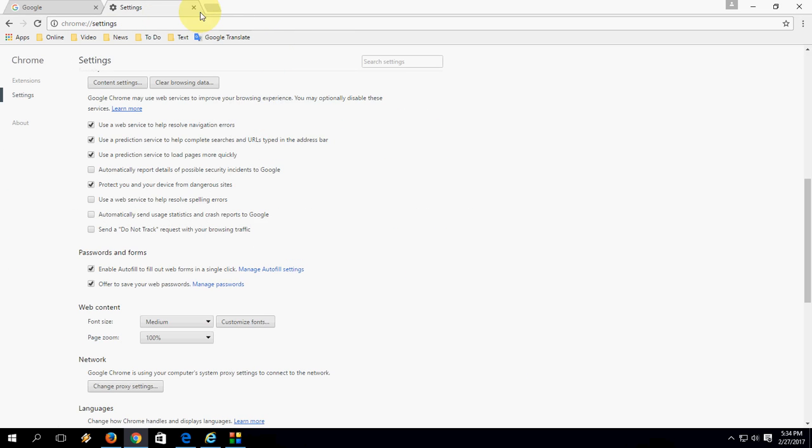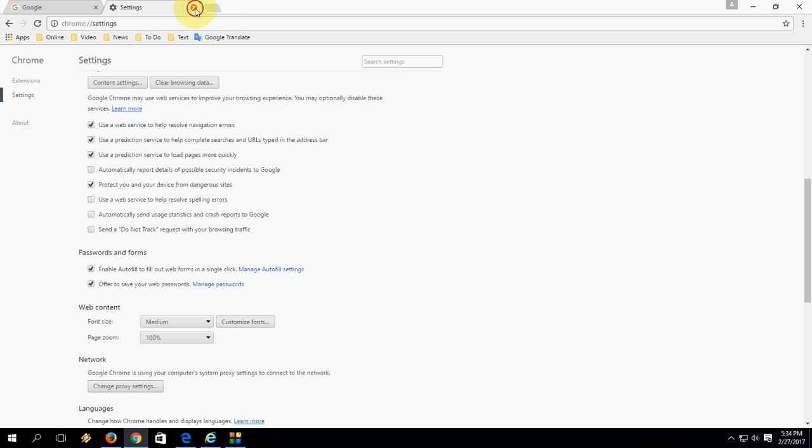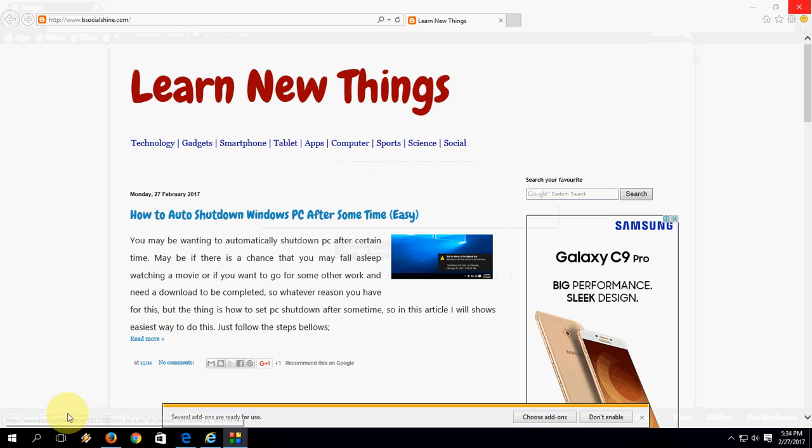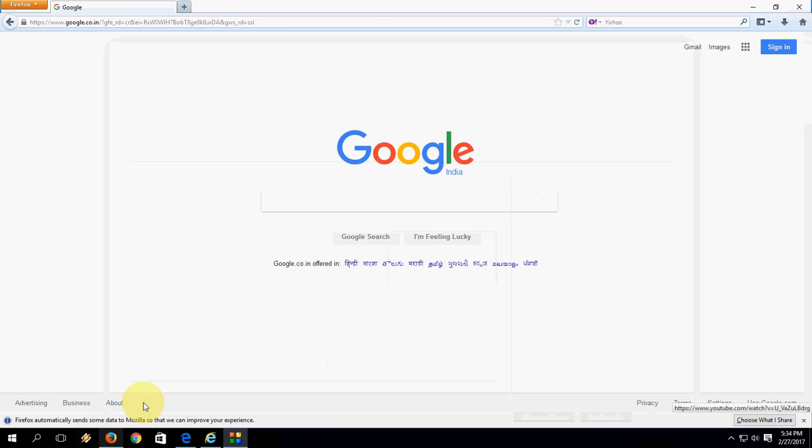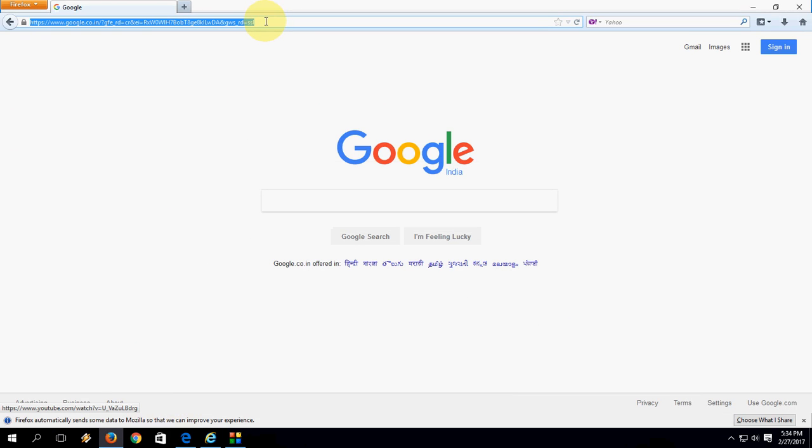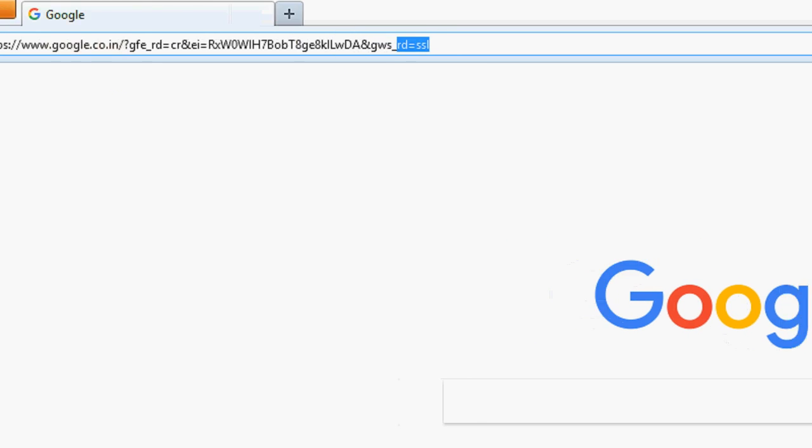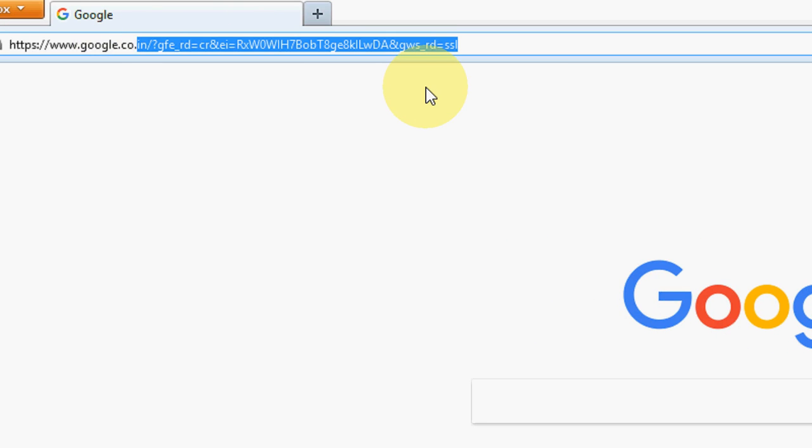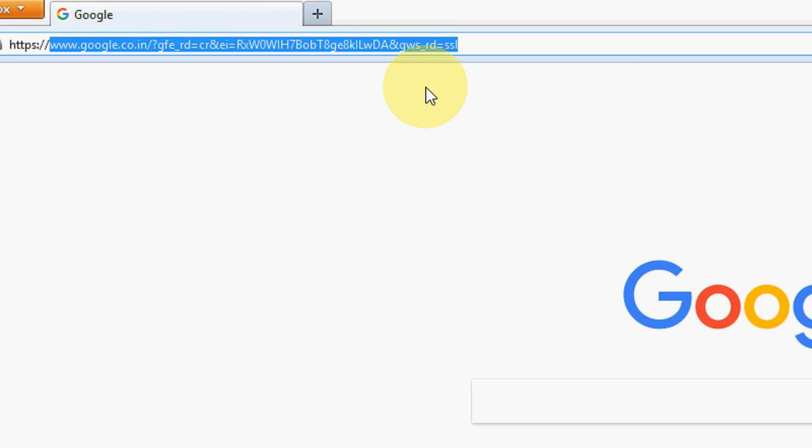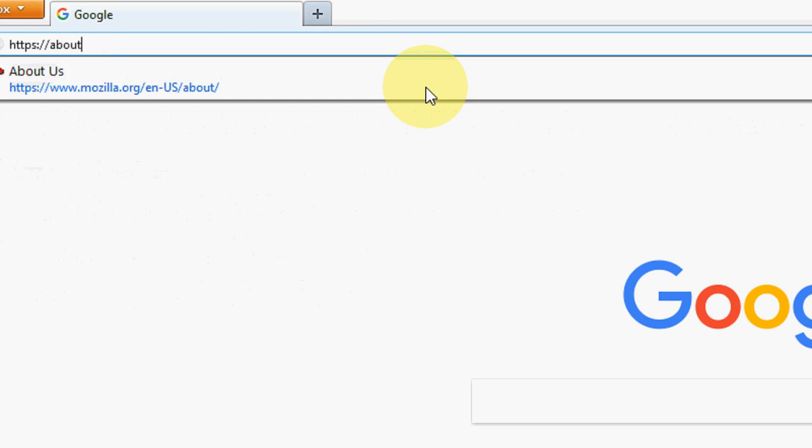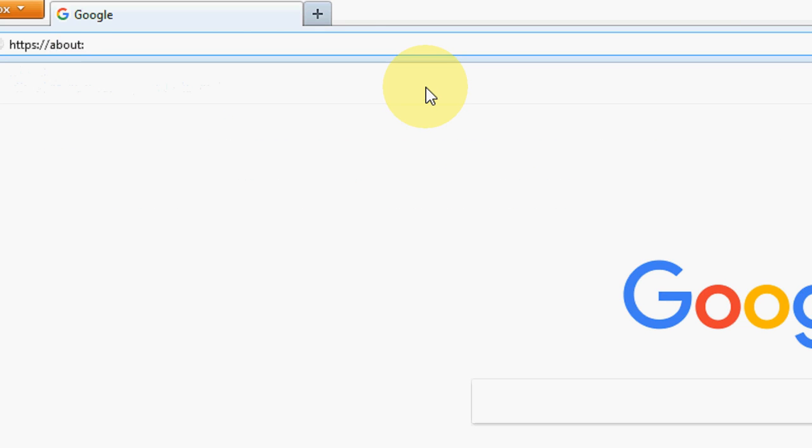Now move to Firefox. In Firefox, it's really different to activate this option. Here you need to type in the address bar, just type here, about:config and hit enter.